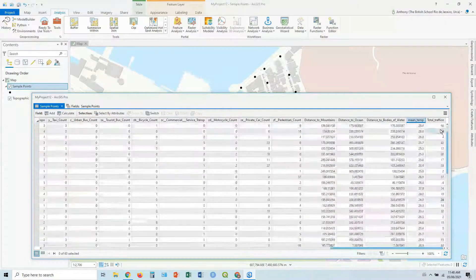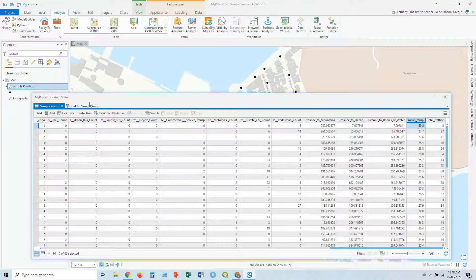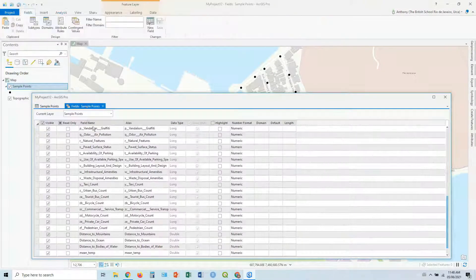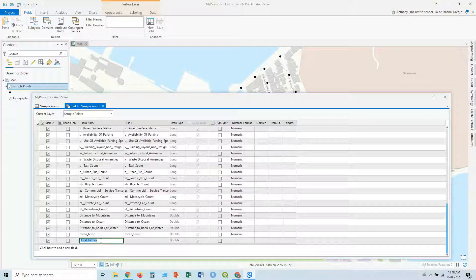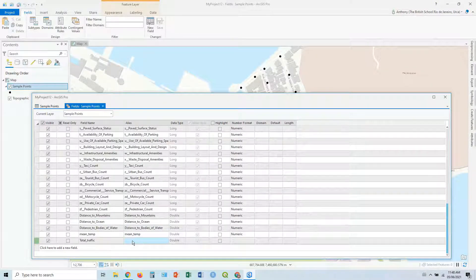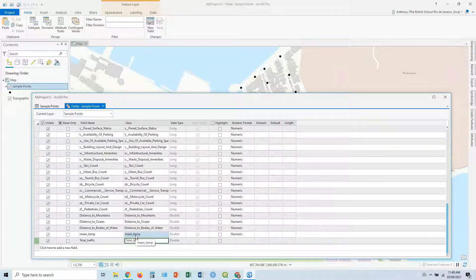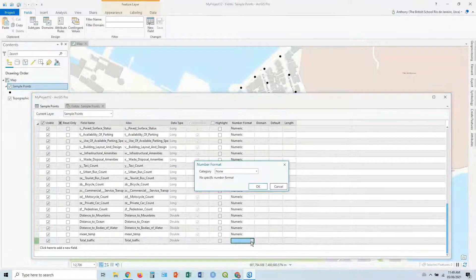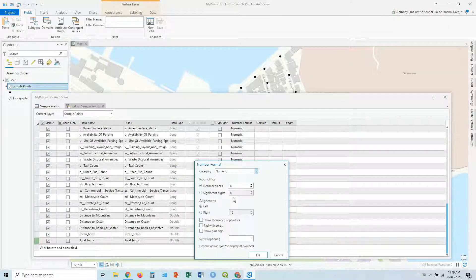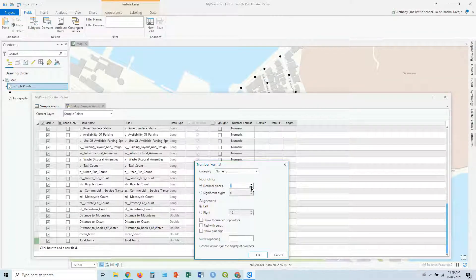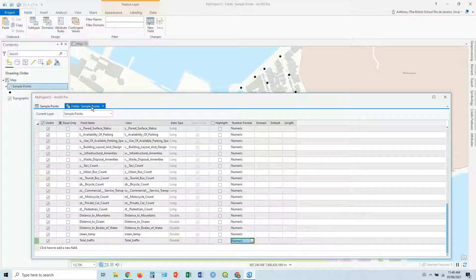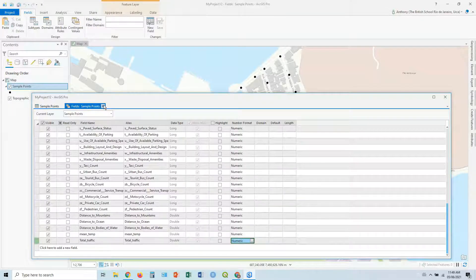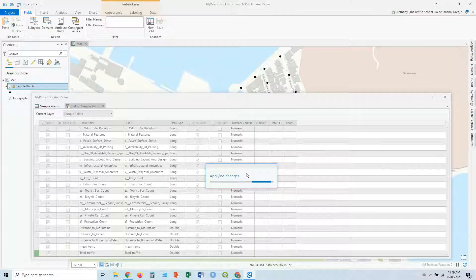But there you have it. Now we can actually go back to fields. I can just change that to total traffic. And then we can just go here and, well, leave it. Let's say numeric. It doesn't need decimal places, but okay. There we go. Let's close it down. Save. Yes. Save those changes.